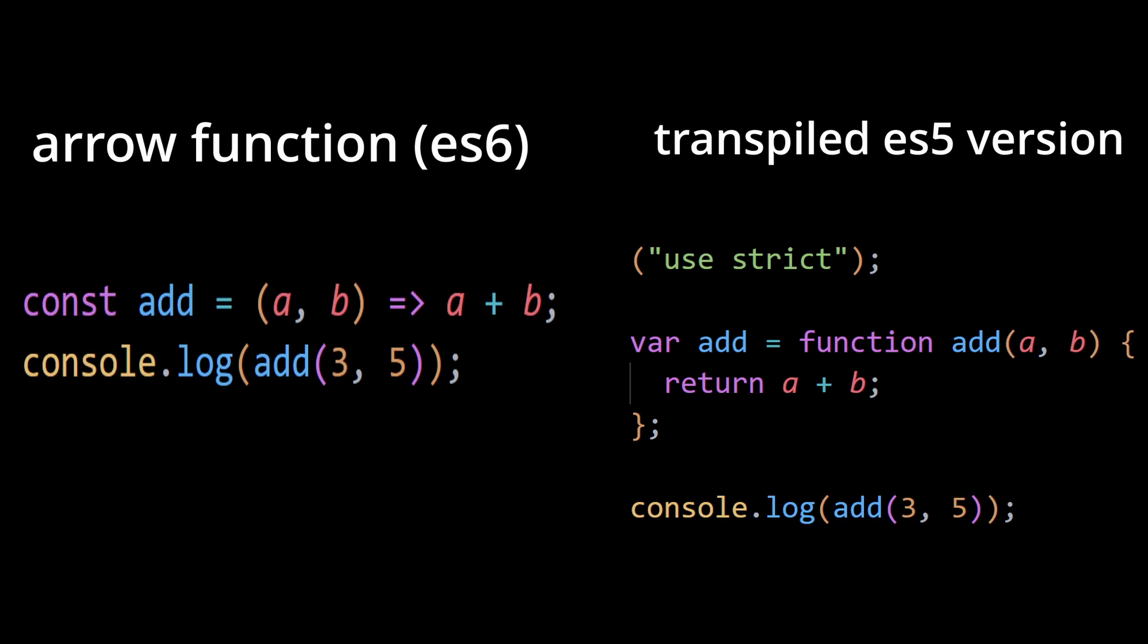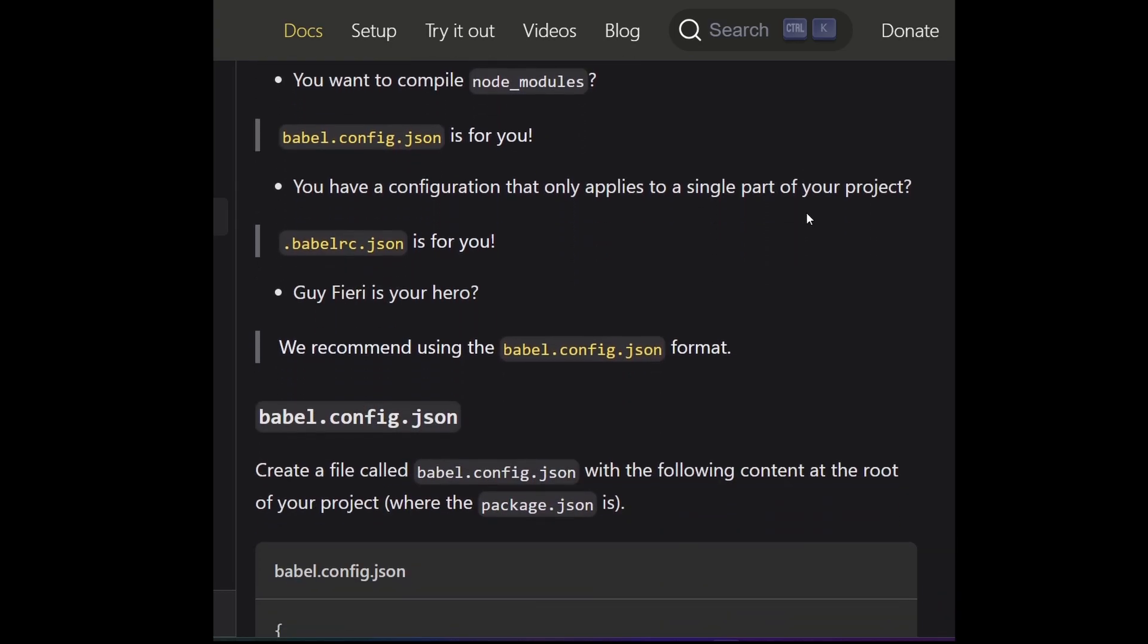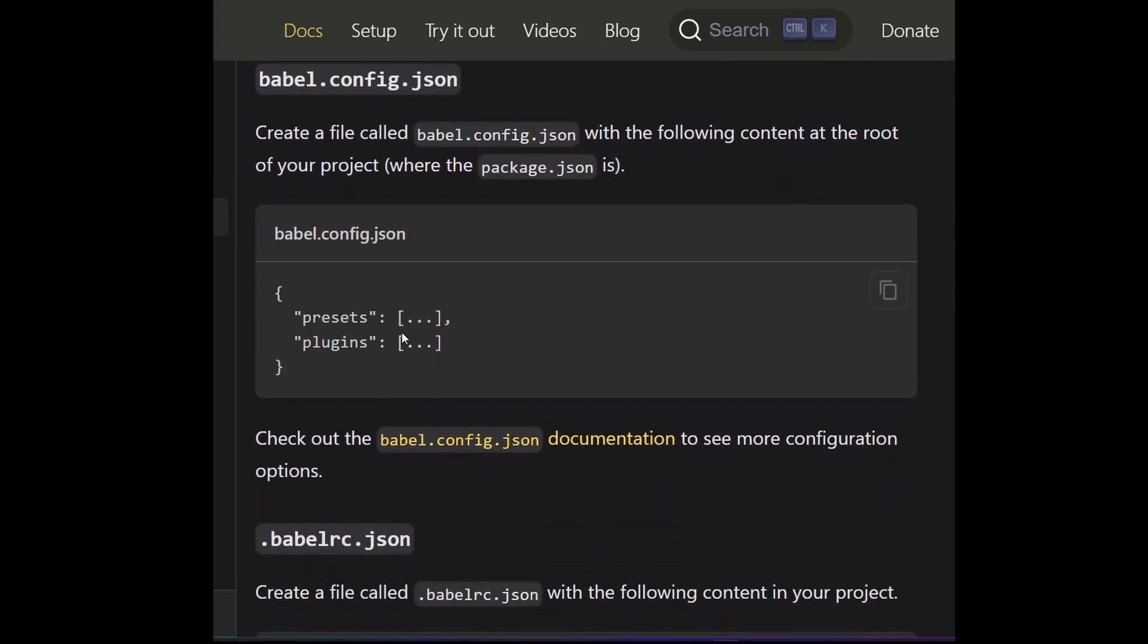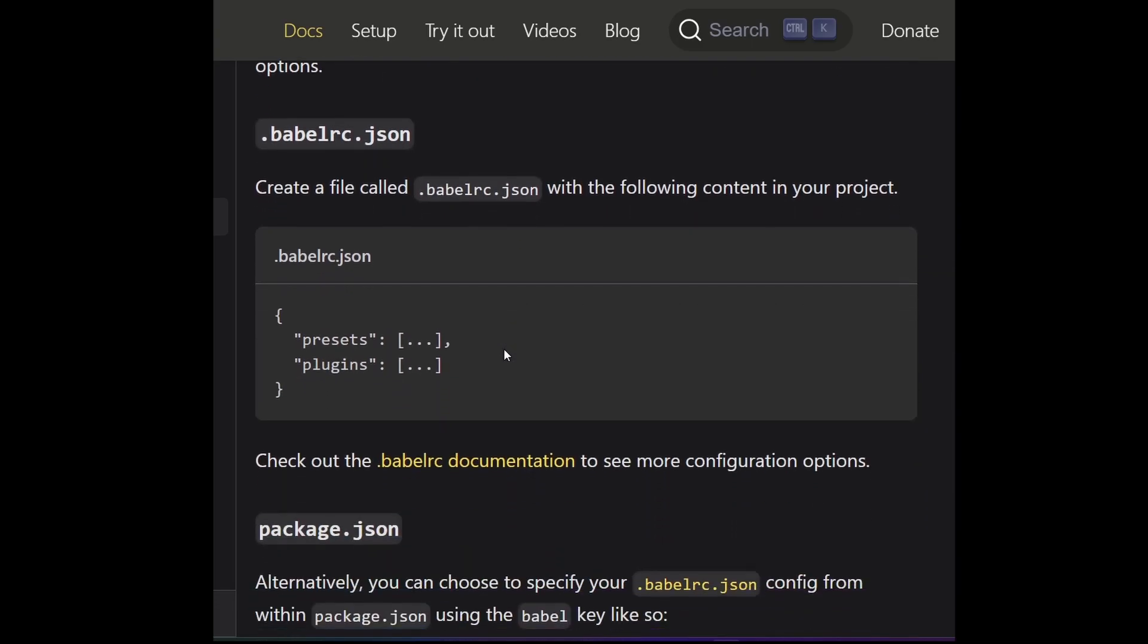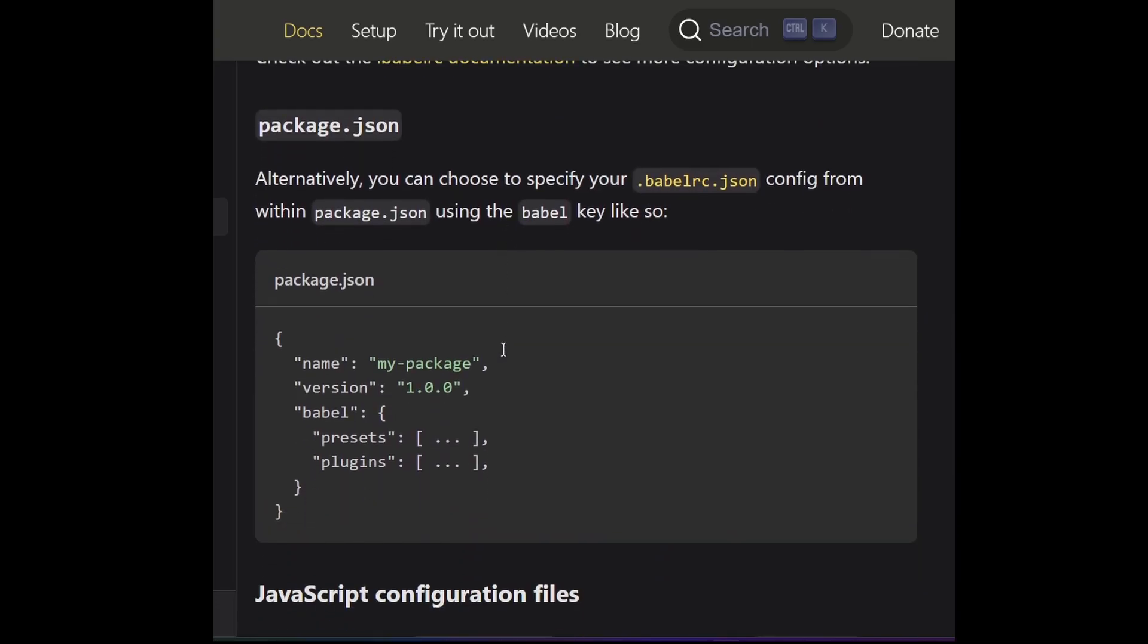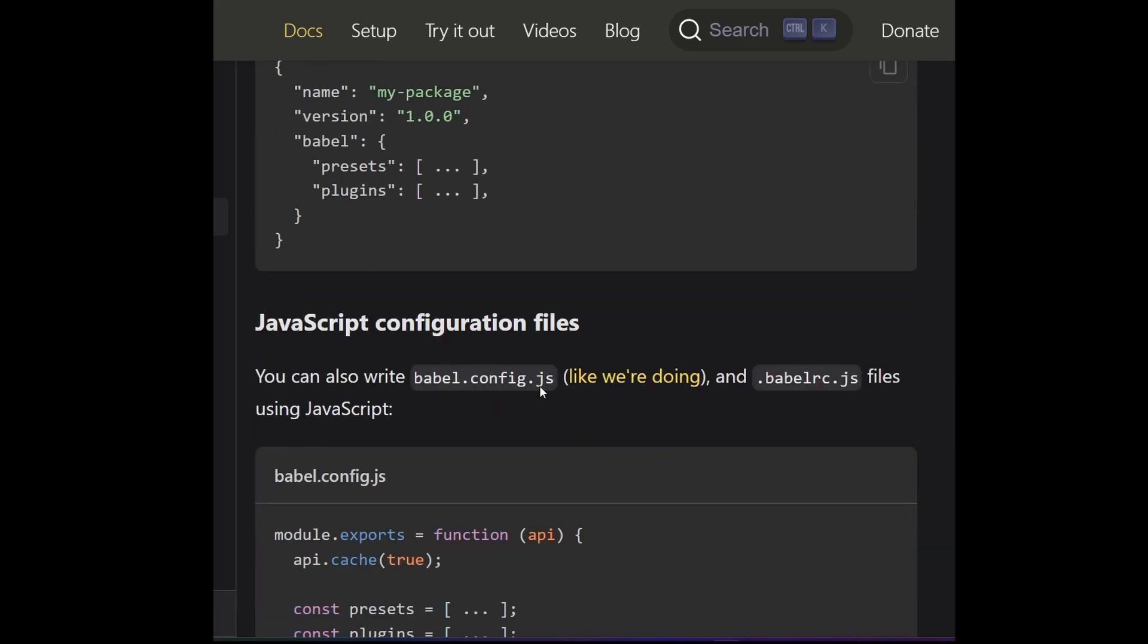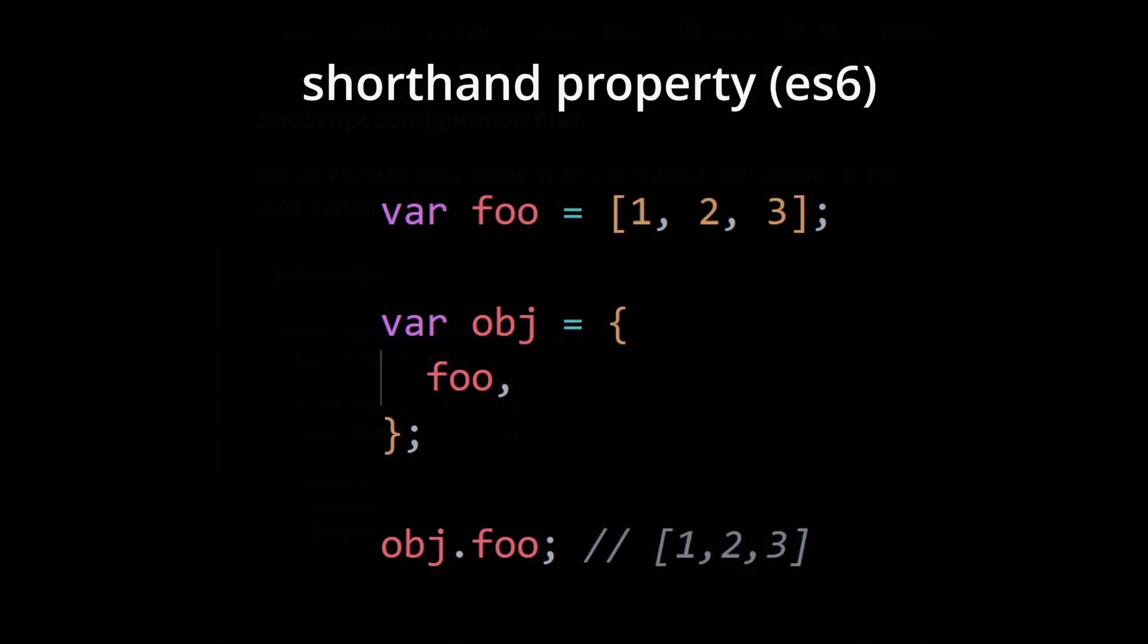Note that you would need a tool like Babel and its associated presets to transpile ES6 code to ES5. You can configure Babel to target specific ECMAScript versions or environments based on your project requirements as well.